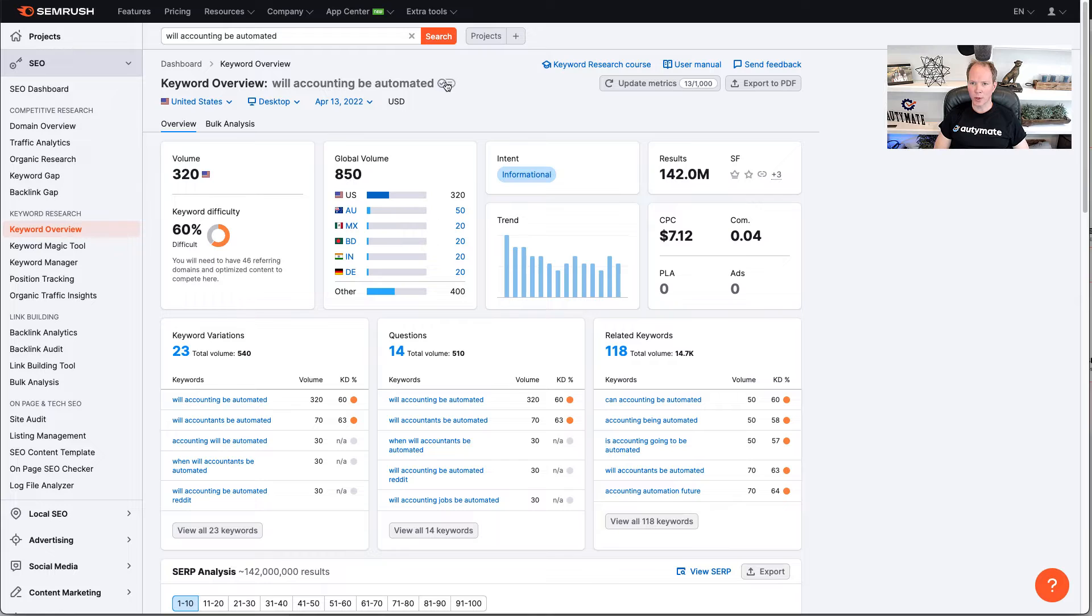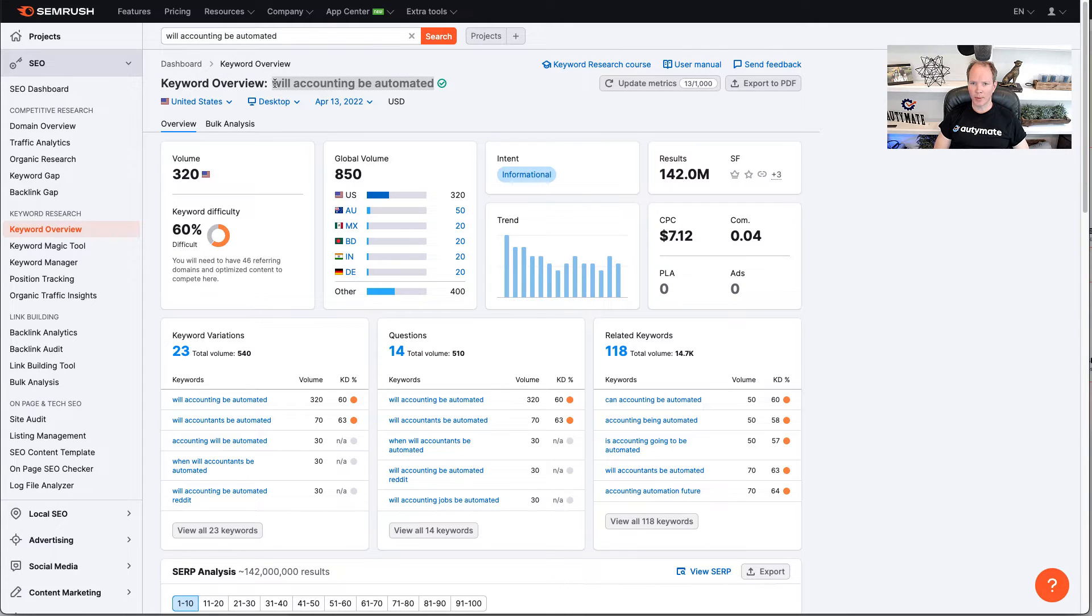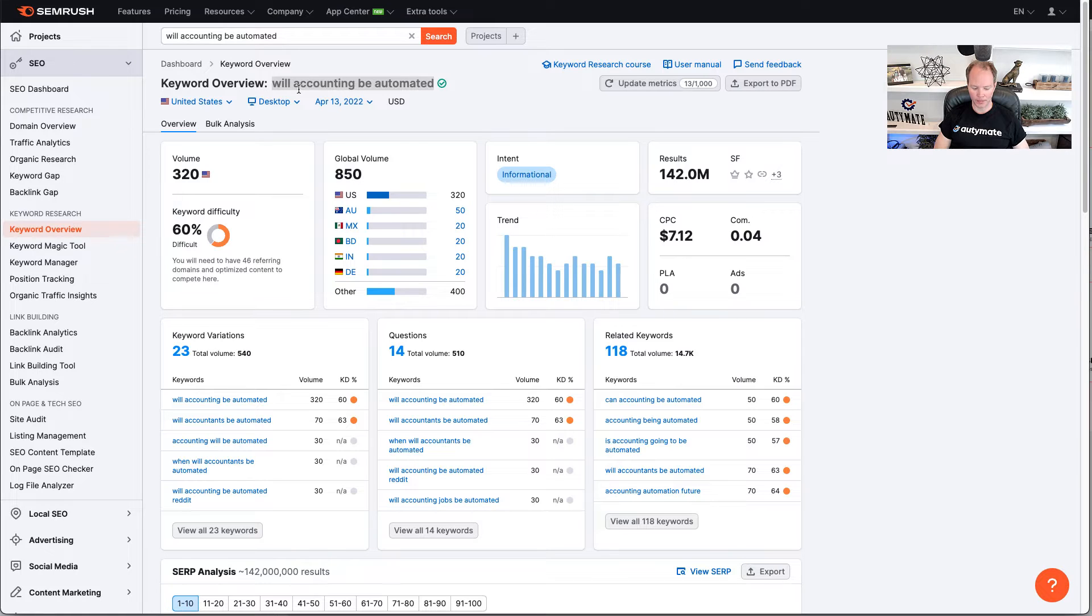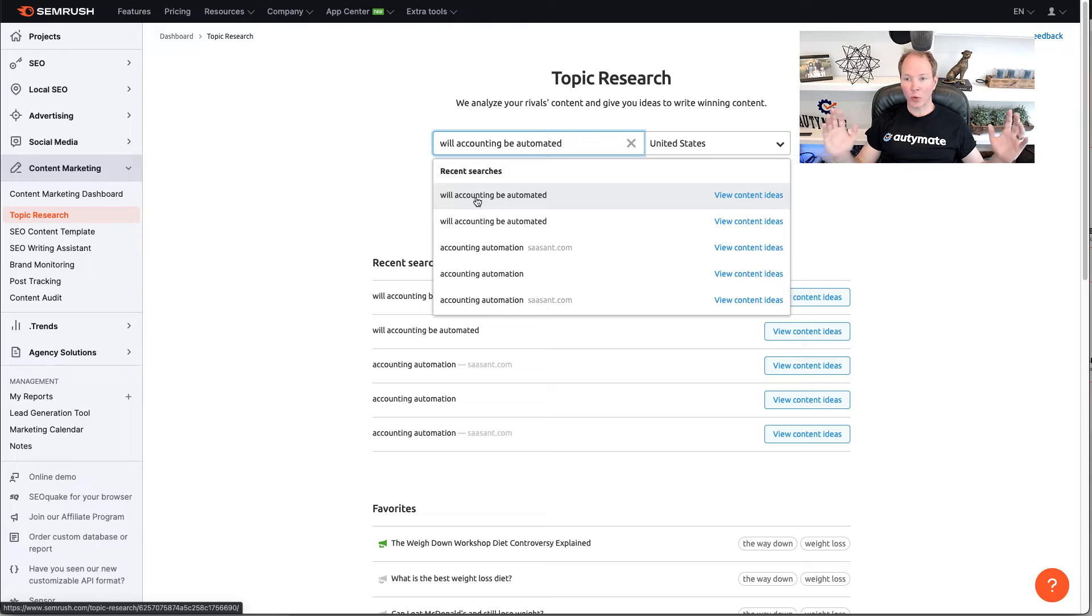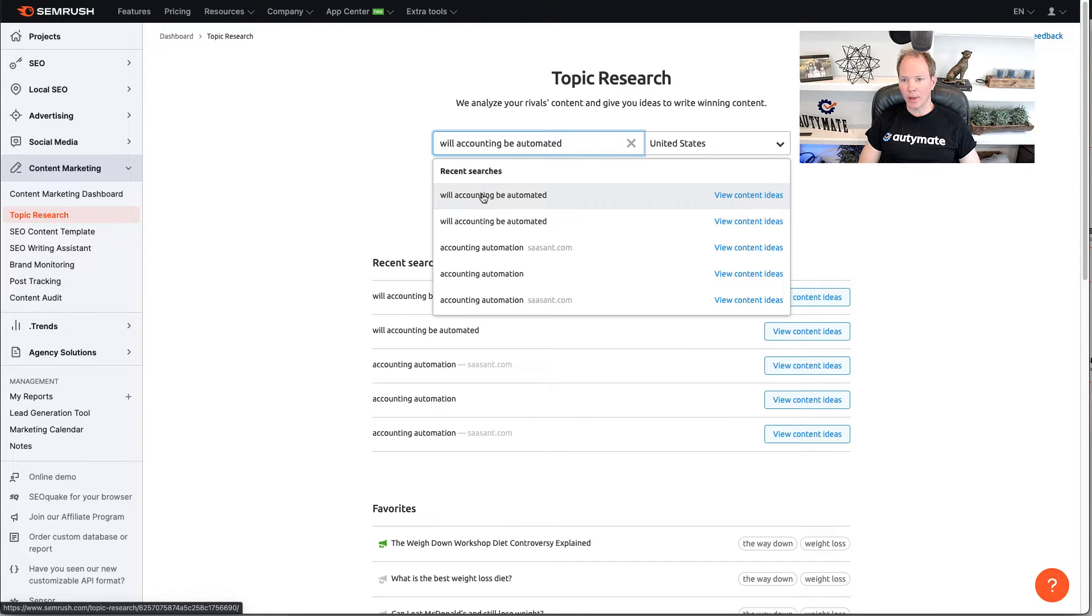I really like this one, so I'm going to go ahead and add it to my list, and then I'm going to copy this keyword, Control-C, clipboard. Alright, so we're going to focus on evaluating the topic, which is, will accounting be automated?